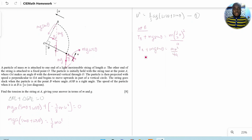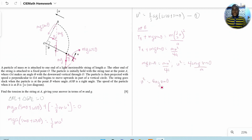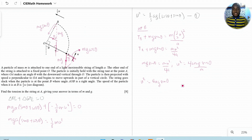Since the string becomes slack at point B, the tension at B is zero. Substituting T_B = 0 into the centripetal force equation gives us a second equation relating U², A, g, and θ. We now solve these two equations simultaneously.